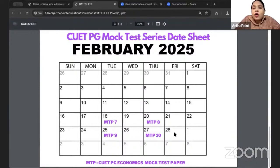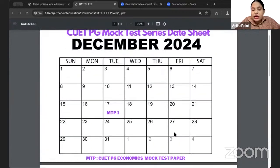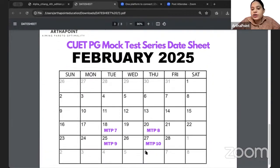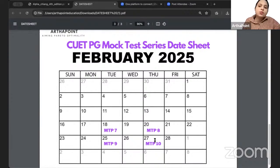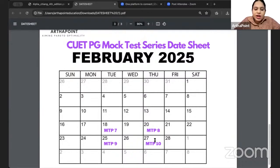Another question: what is our target? My suggestion is that when you start giving mock test papers, your aim should be to score at least 60%. But as you progress towards the last mock test paper, you should be scoring 90%. Your score should increase with every mock test paper, especially if you want to go to a good institute like DSE, IGIDR, or JMU.